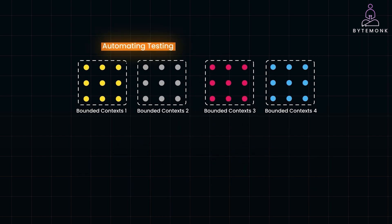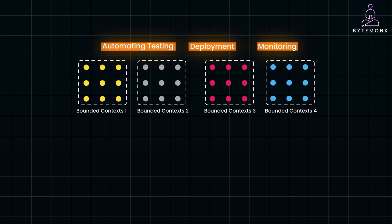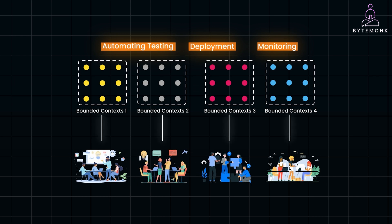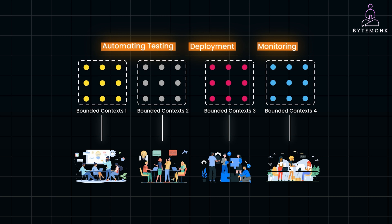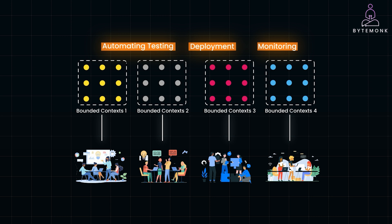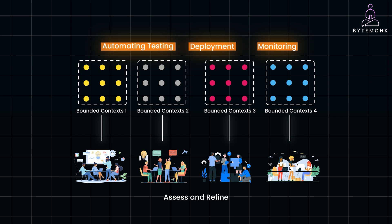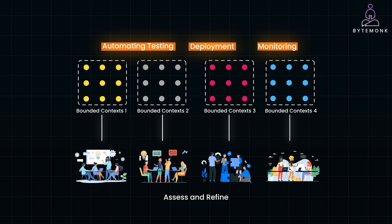Embrace automation to simplify the complexity. Automating testing, deployment, and monitoring will make your process more efficient. Collaboration across teams is essential to manage the interdependencies that arise in microservices architecture, so keep communication channels open and active. And remember, service decomposition is an ongoing process. Continuously assess and refine your services to keep up with evolving business needs and technological advancements.